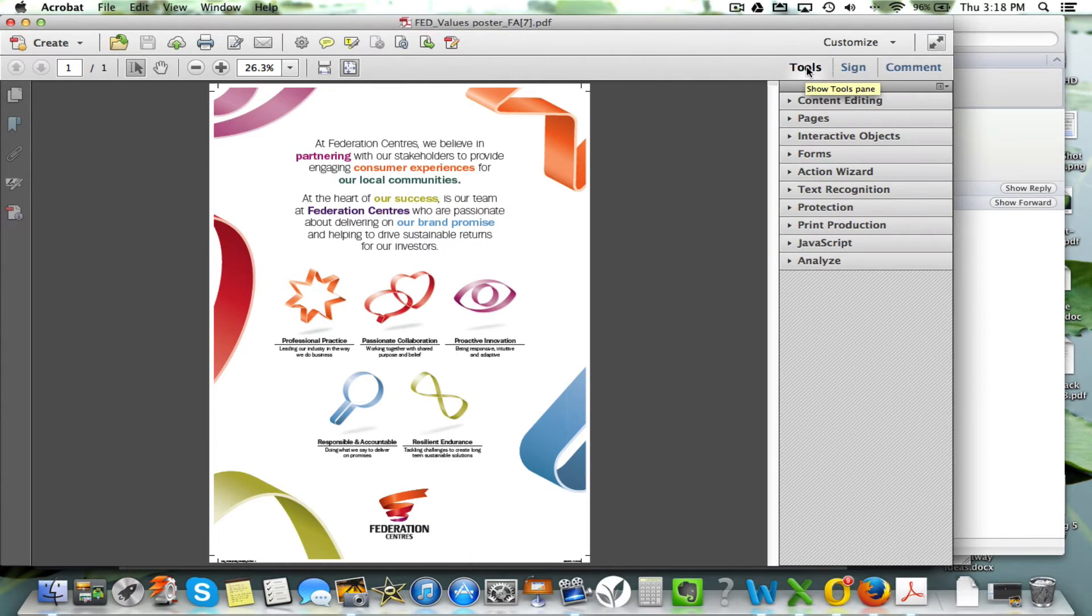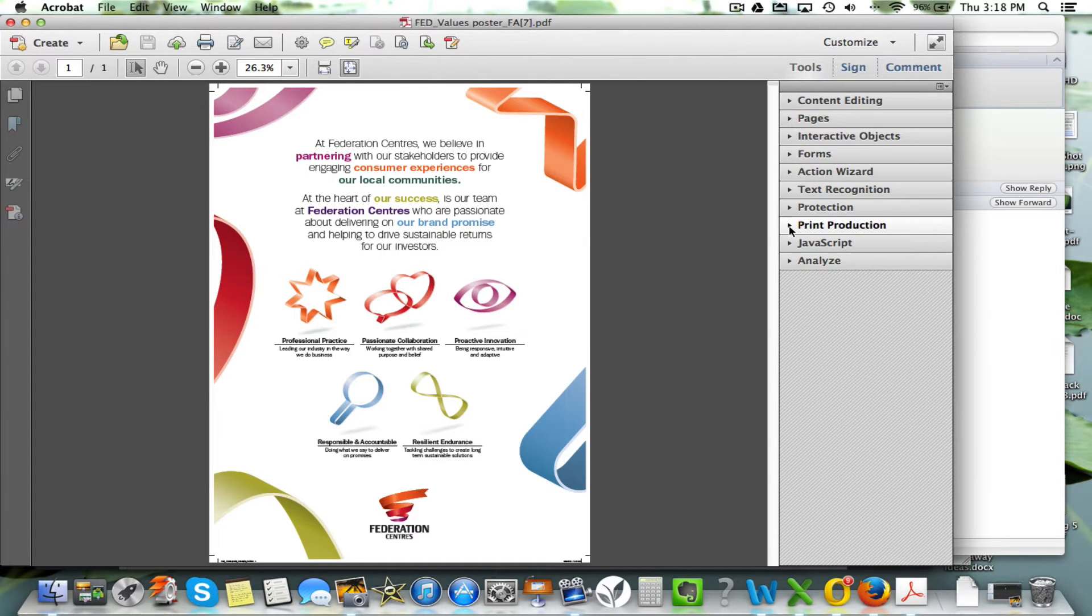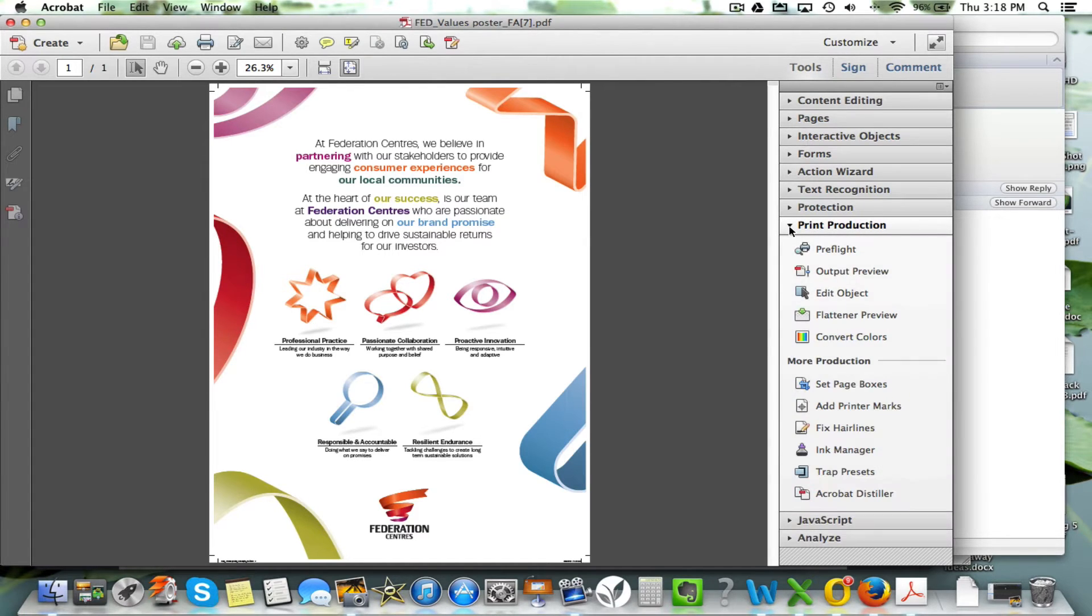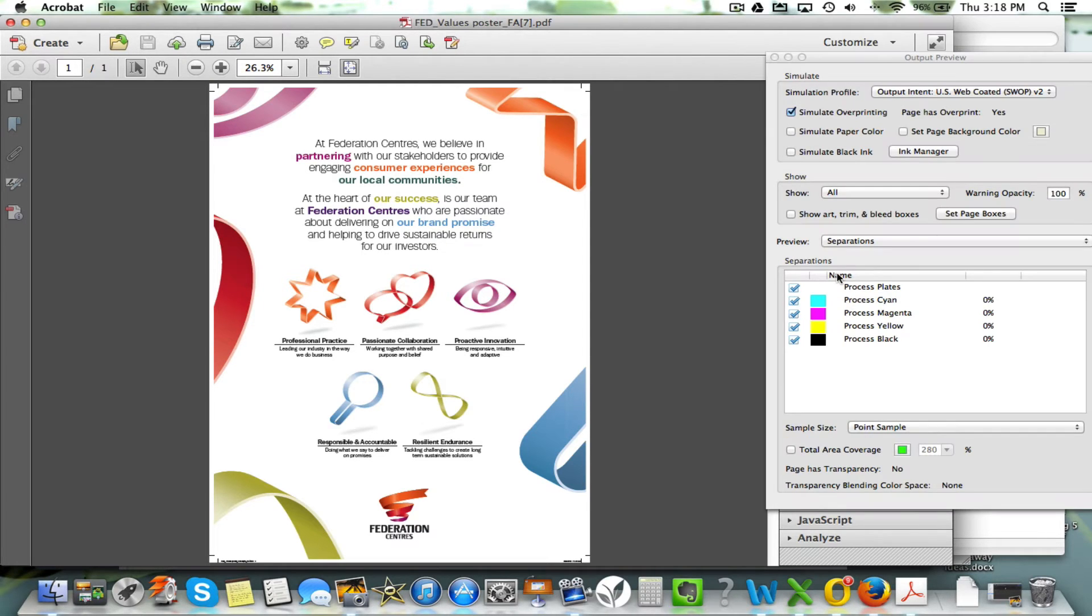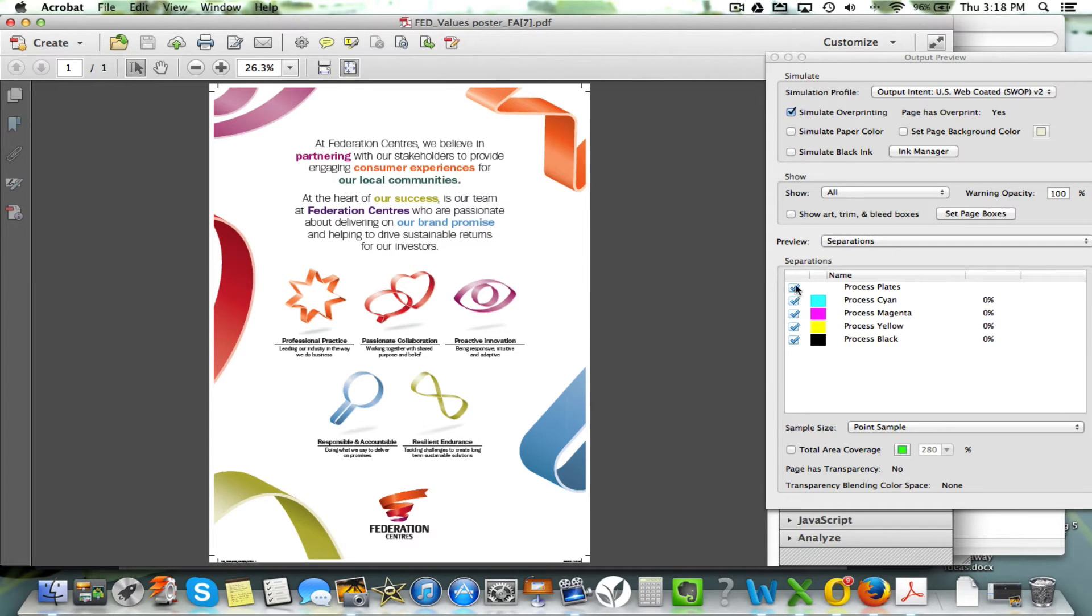Go into the Tools menu, then we look at the Print Production submenu, open that up, you'll see an item called Output Preview. If you open that up, you'll see here the list of colors that are in this job.